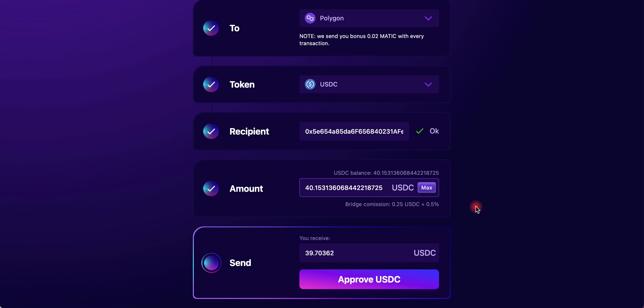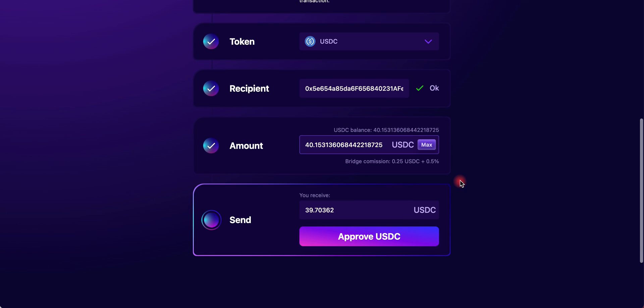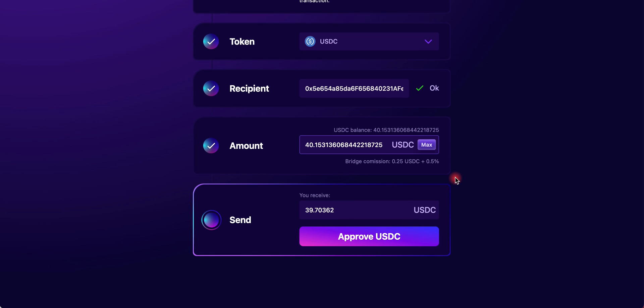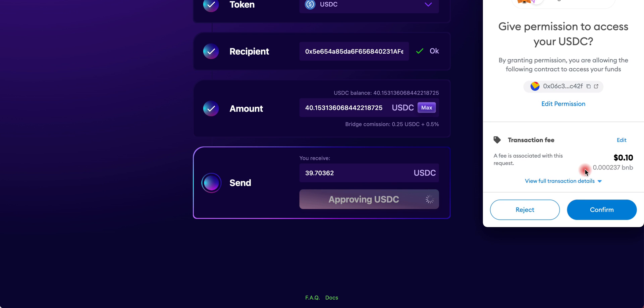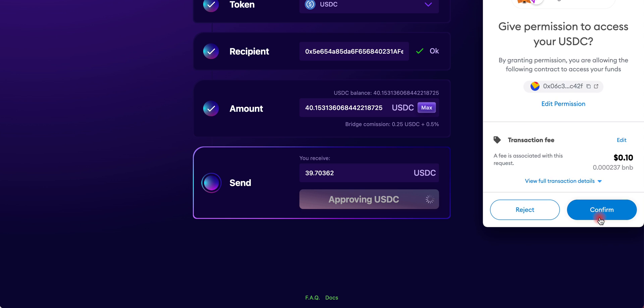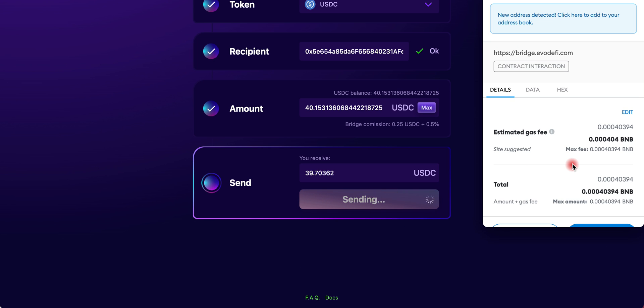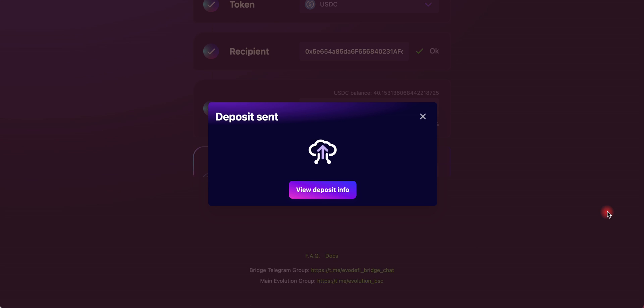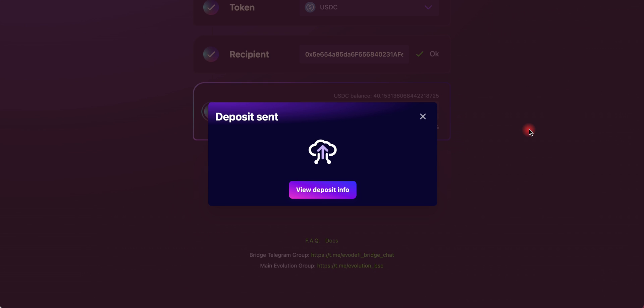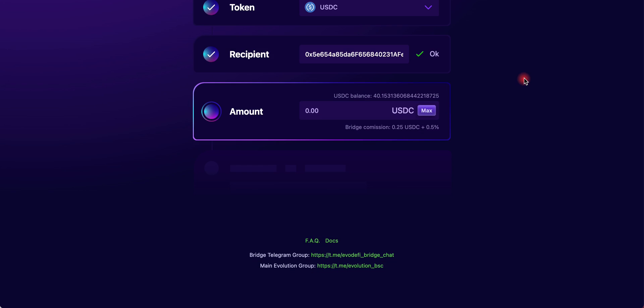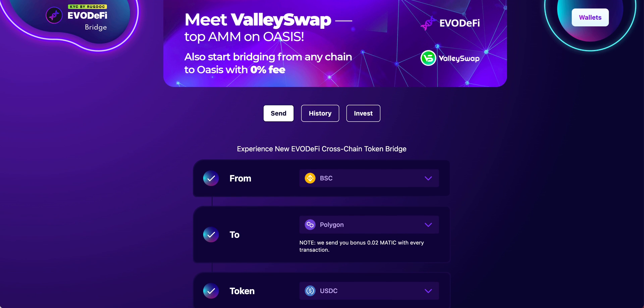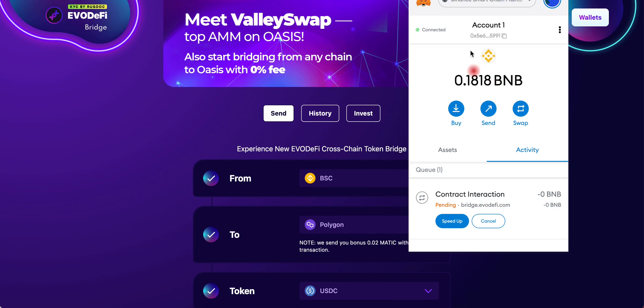I have $40.50 of USDC here. I'm going to click Max. They do take a 0.5% commission, but it's really not that much. What we want to do is approve USDC and you're going to confirm on your MetaMask. Waiting for approval. Then we're going to click Send and MetaMask will confirm with you. Click Confirm. Deposit has been sent.